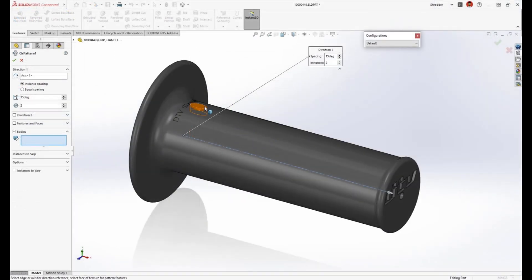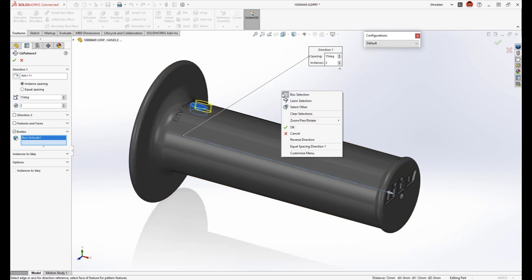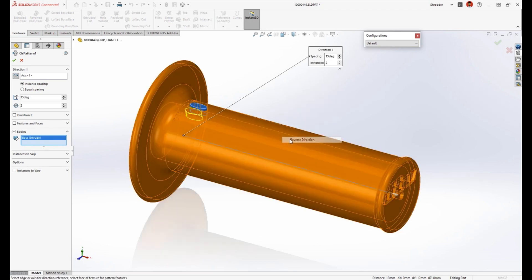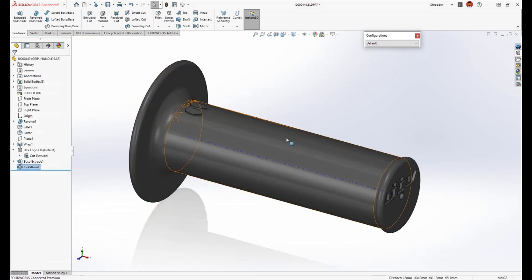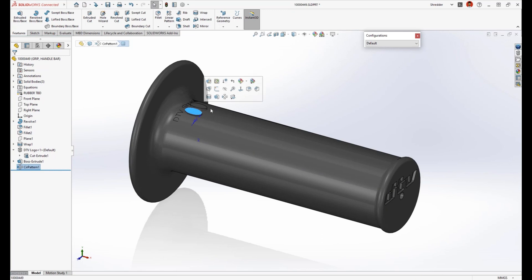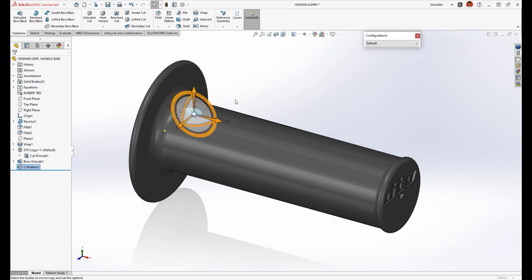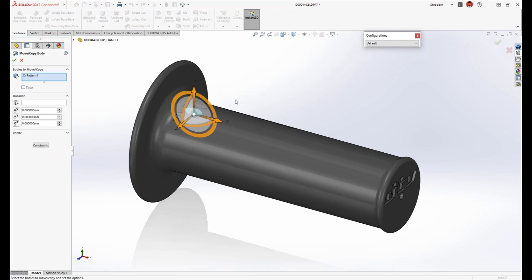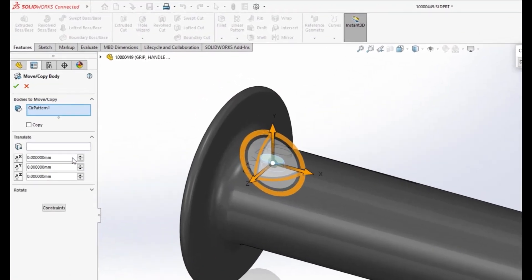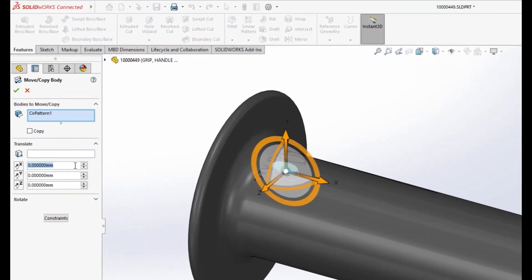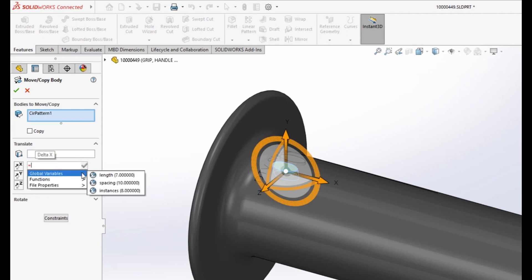Creating an offset body is easy in SolidWorks, but how far along the handle should we place it? Since we are creating the pattern of these bodies, it would be best to define the parameter based on a global variable that also defines the spacing of the instances.